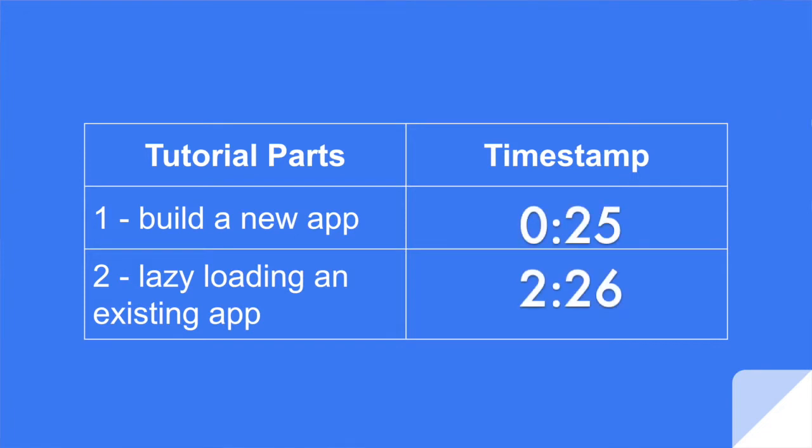In part one, we're going to build an app from scratch. We'll have both eager and lazy loaded components. And in part two, we're going to take an existing app and change it so you don't have to start over from scratch, but all your components can be lazy loaded.